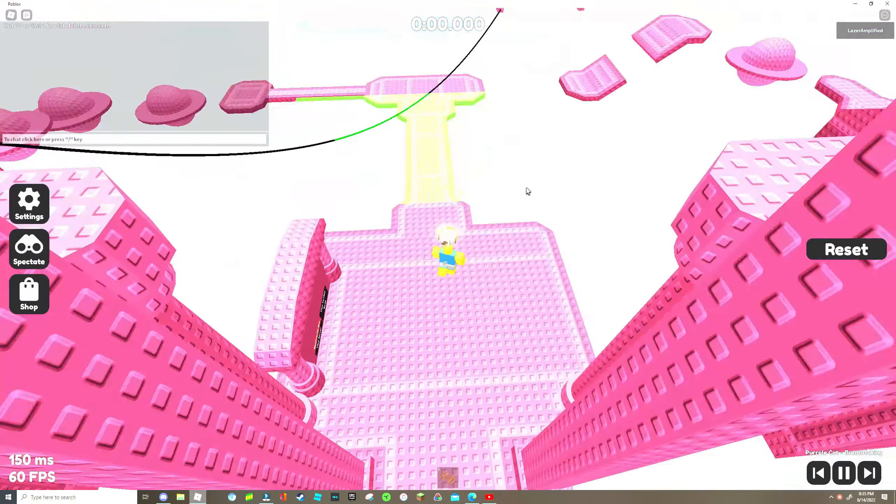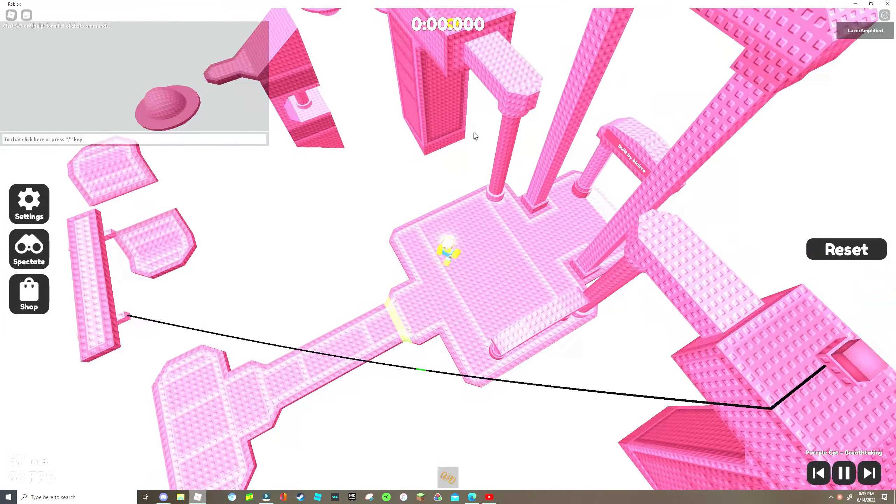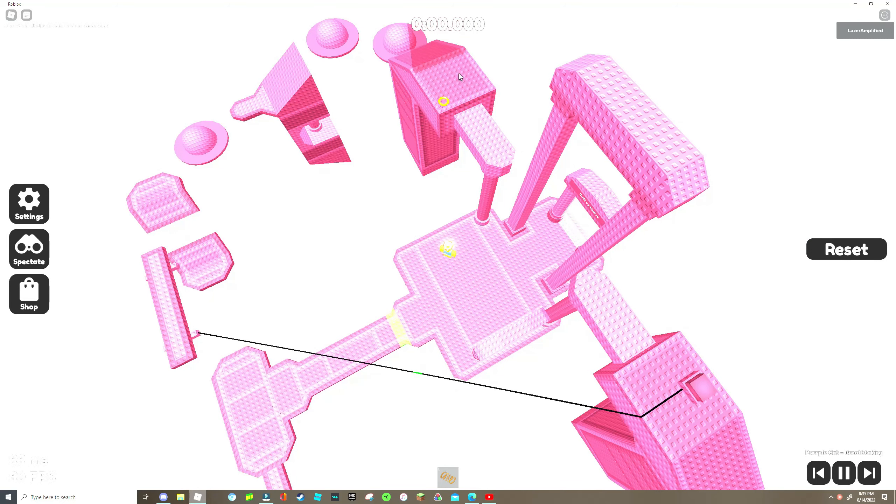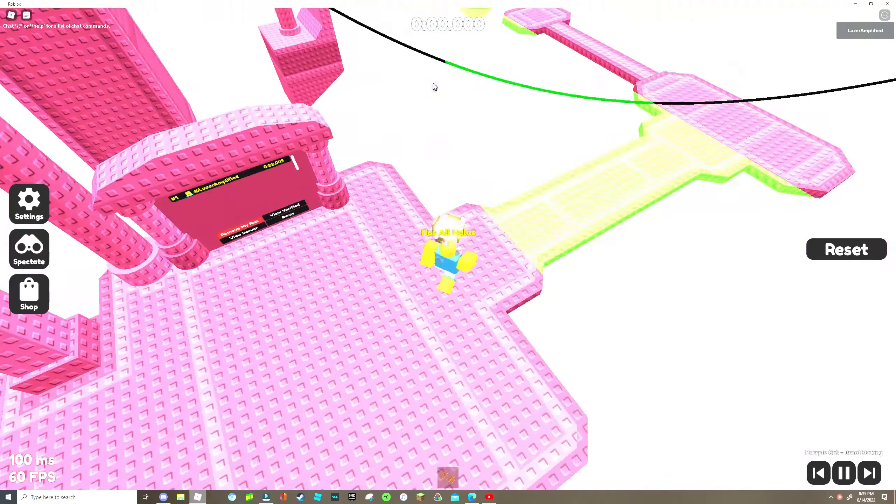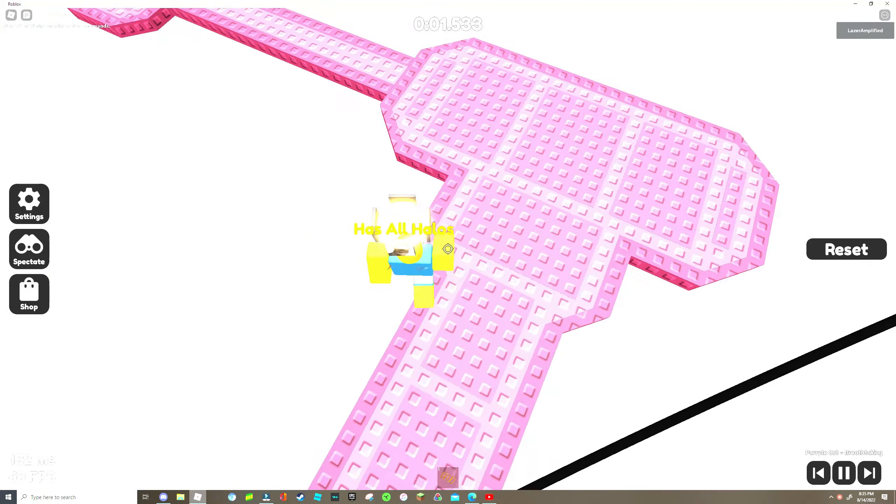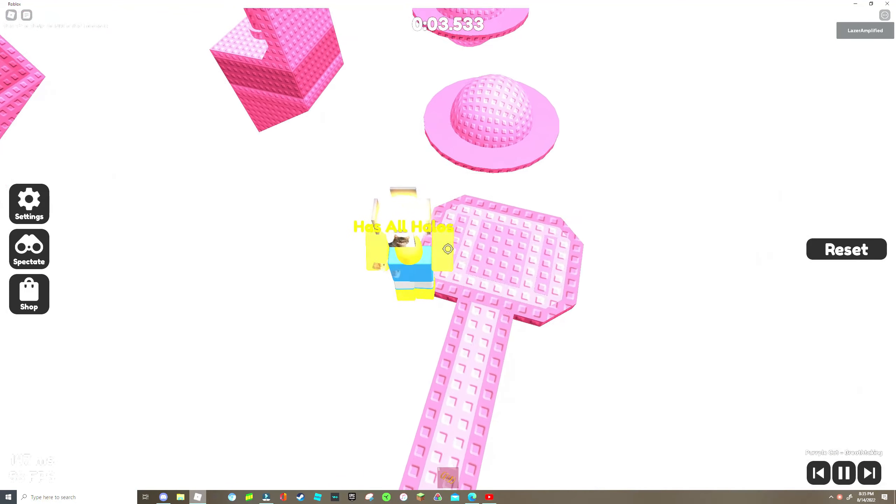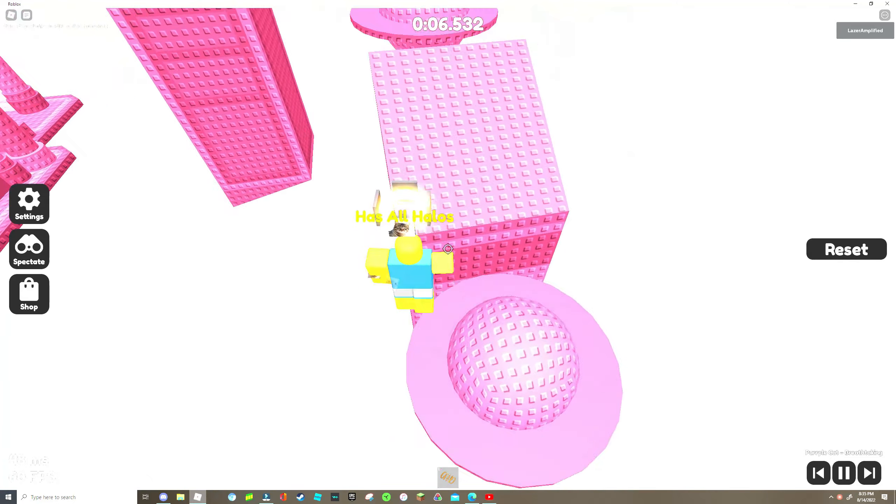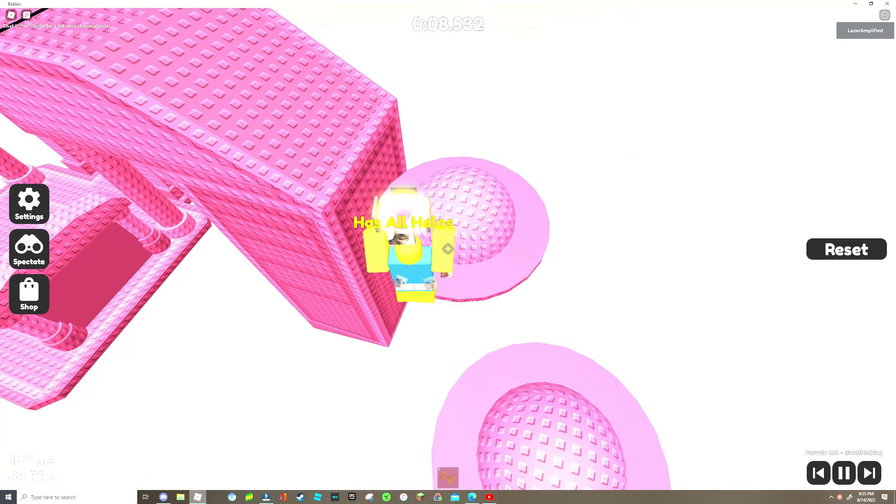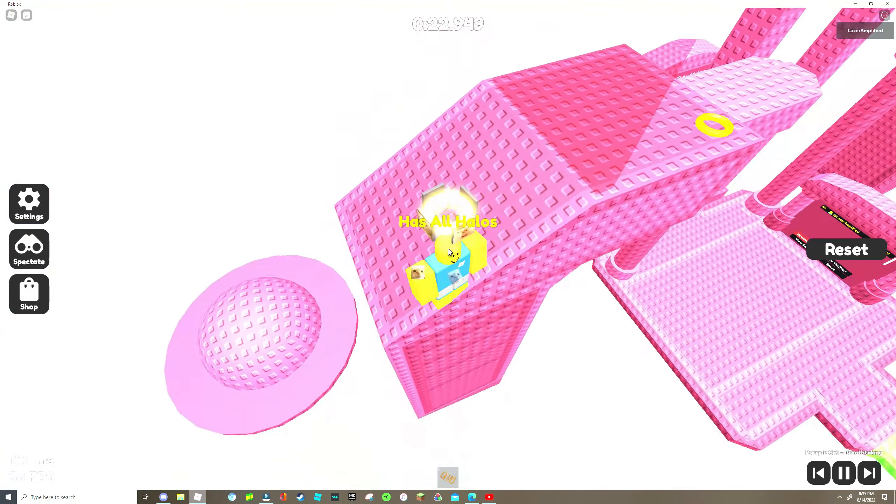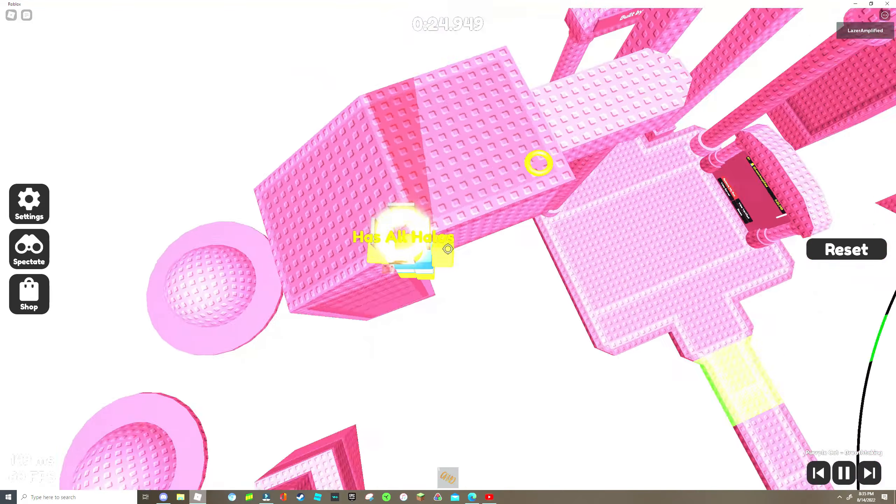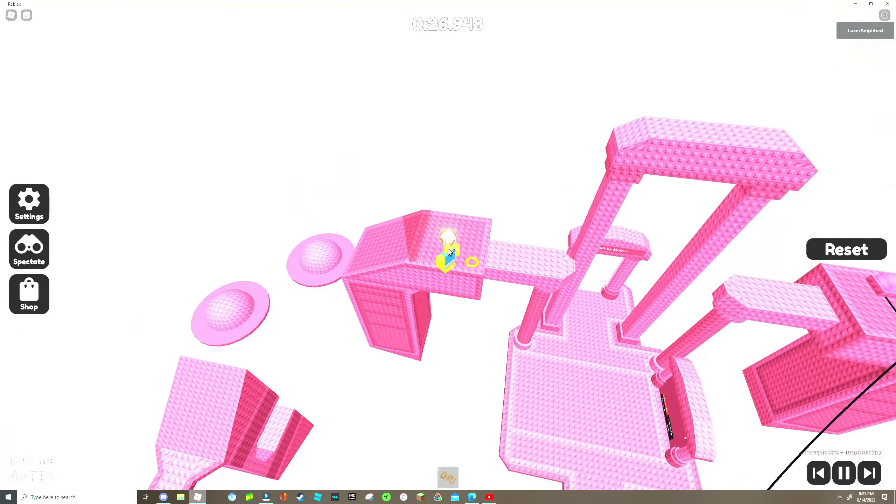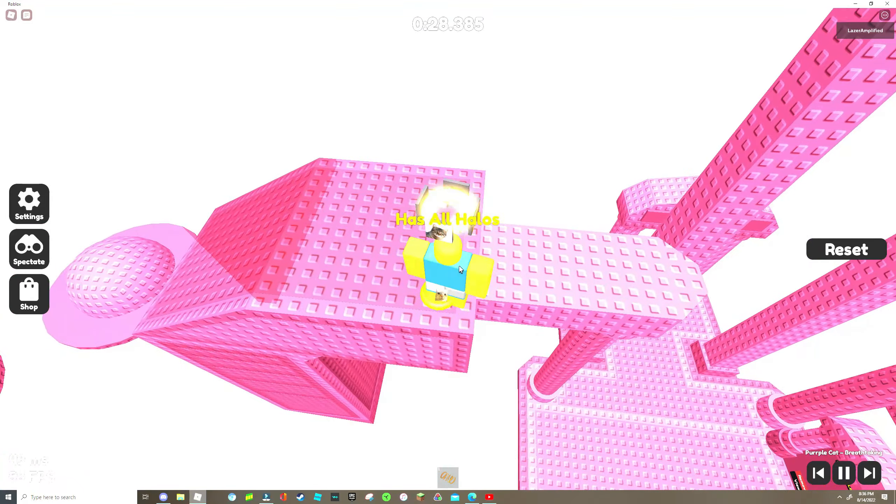Basically you do the normal round of the map and then there's a little secret halo right over there. All you need to do is do the map normally, which I'll cut out, and then you gotta do a little wrap around around the finish. Now that you're here you need to do a little bit of wrap around like that and then you get your first one.